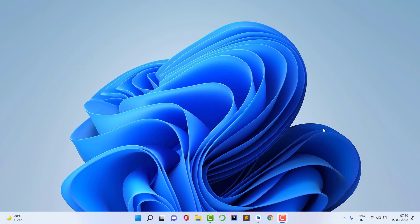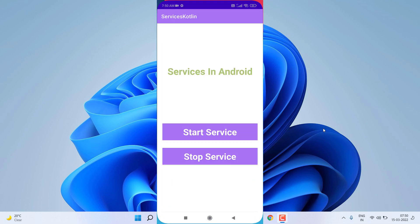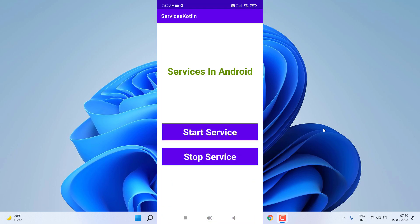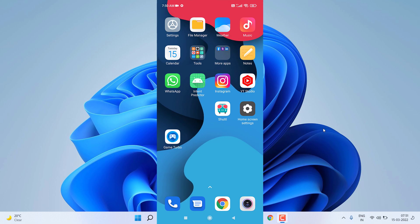Let me show a demo of what we are going to make. I open the app on my phone — you can see it is just an example of services in Android and it contains two buttons: start service and stop service. If I click on start service, you can see it is playing the ringtone of my phone. I added this music, but you can add anything you want. If I come back, you can see it is still playing in the background.